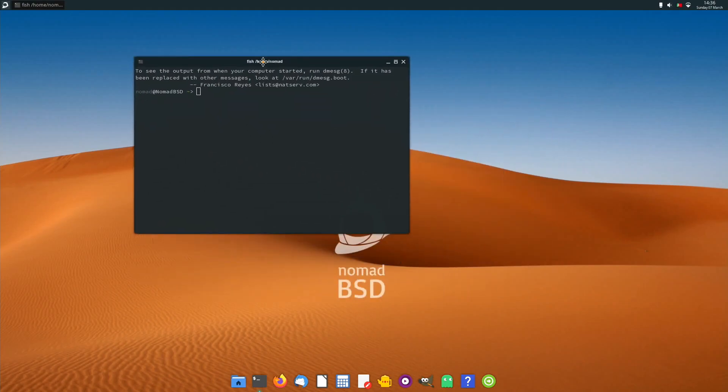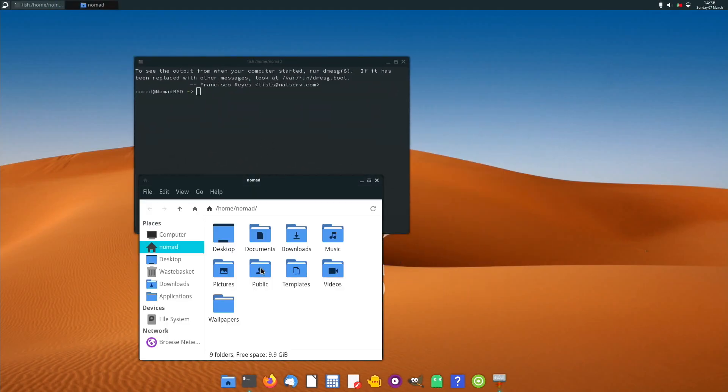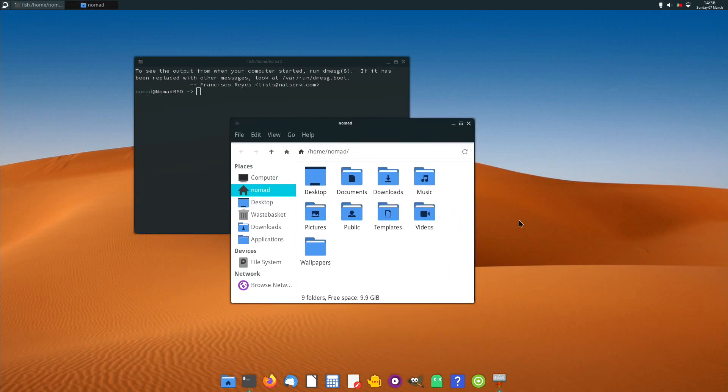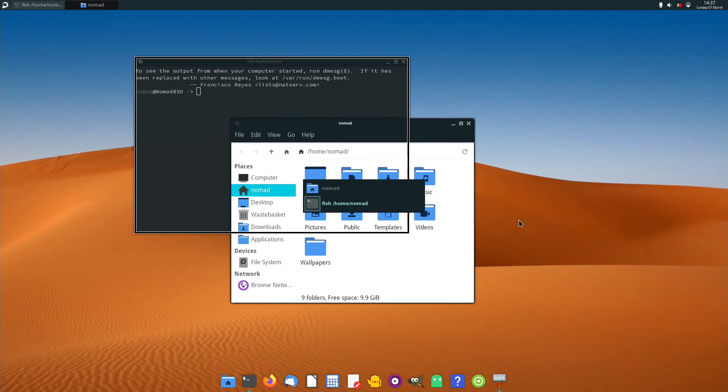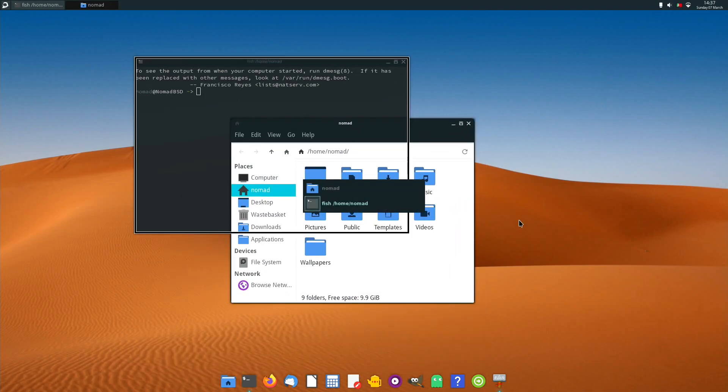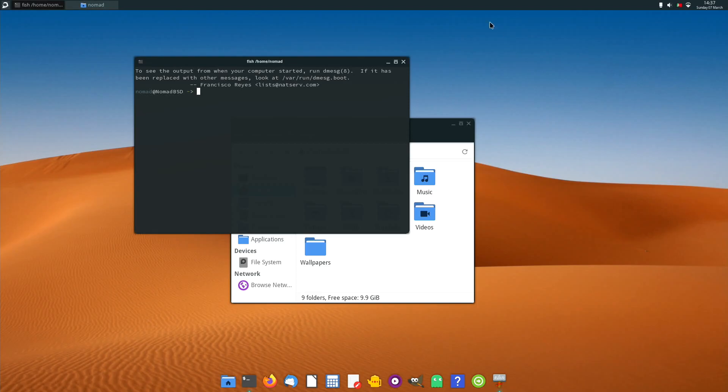In the project's latest release, the base system has been upgraded to FreeBSD 12.2p2. Some of the other changes are: the installer has been improved.